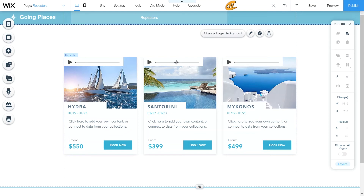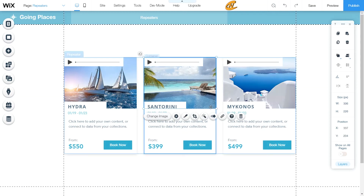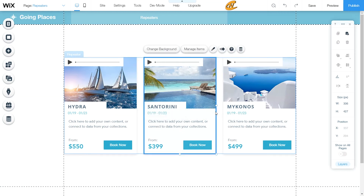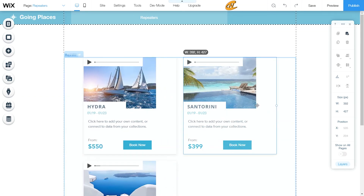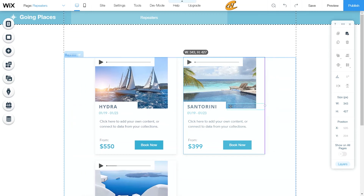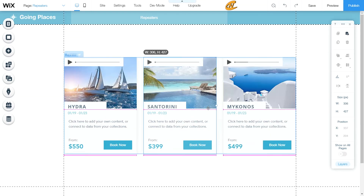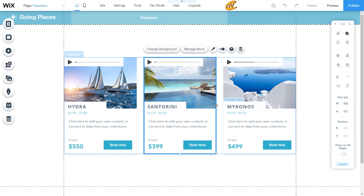You can actually attach many items to this repeater and change the size of each repeater item. If you change the width of one item, it will change the width of all of them. If you bring it back, it snaps back based on the spacing rule set for the repeater items — in this case, 30 pixels apart.